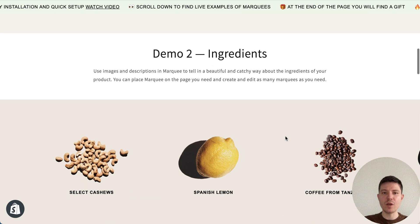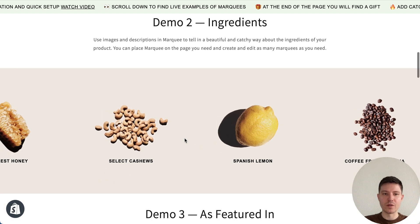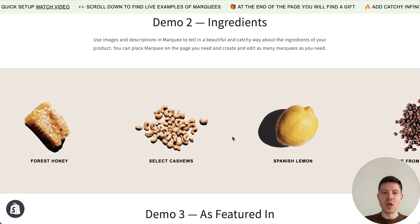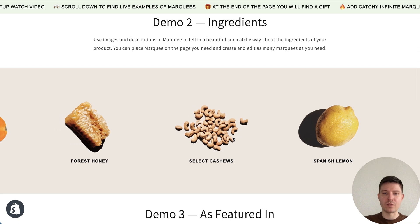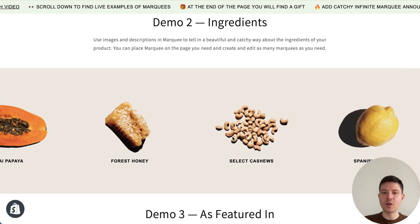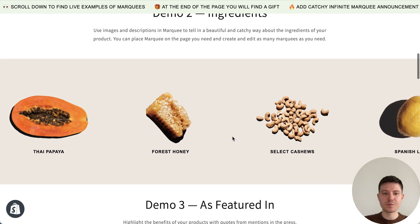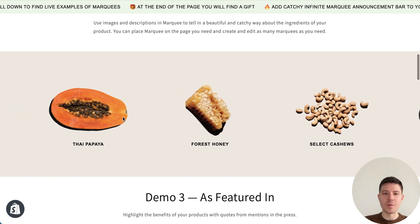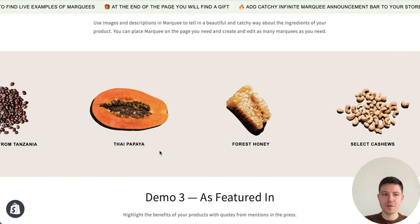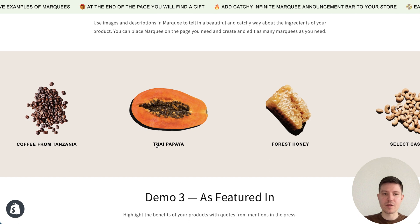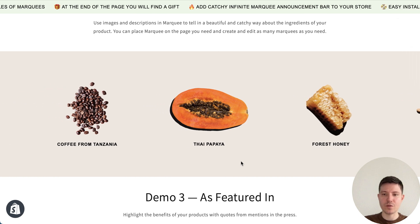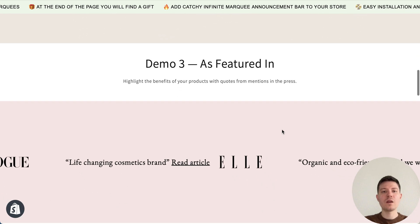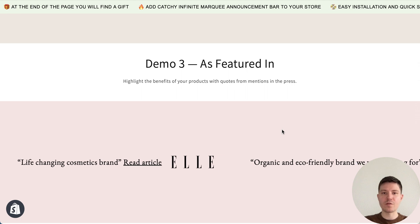Next demo is ingredients, so you can describe in a catchy way information about the ingredients of your products. We have here our images and text. You can also place the text below the images.